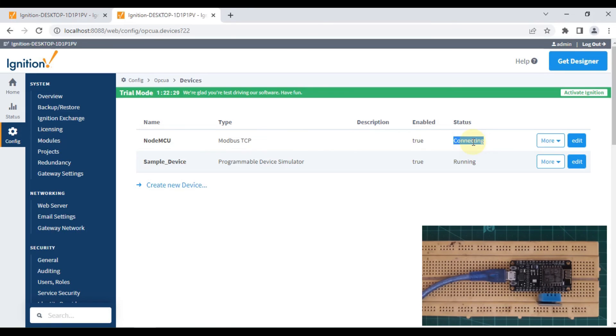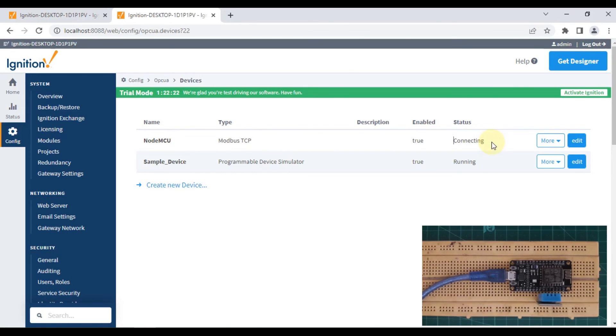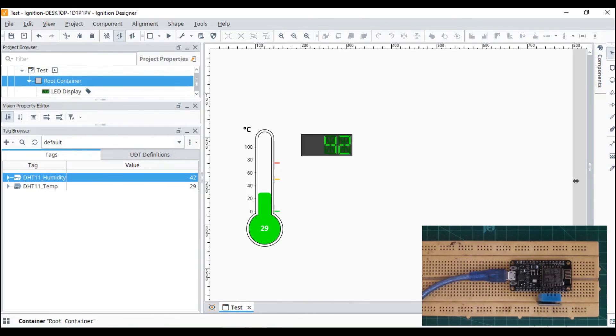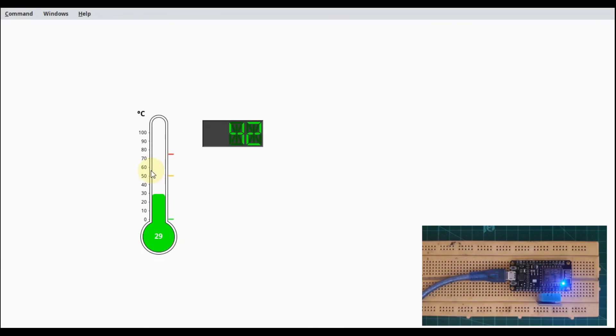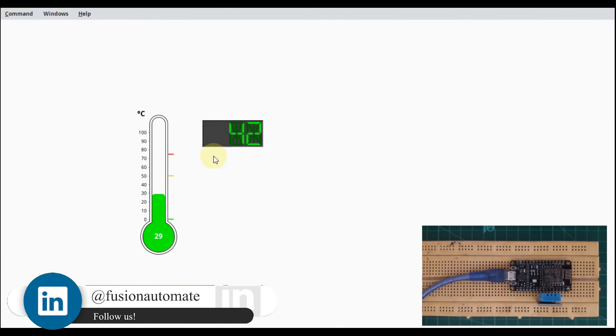Let me plug it in again. You can see disconnected, and now it's trying to connect again. My NodeMCU device is booting up, and you can see here it is connected. Now we can launch our project and our values are getting updated.